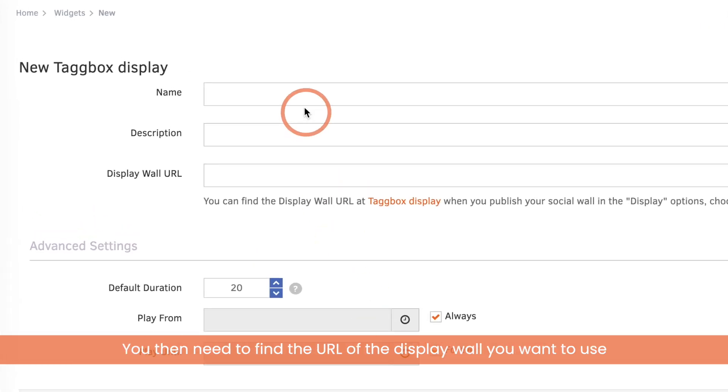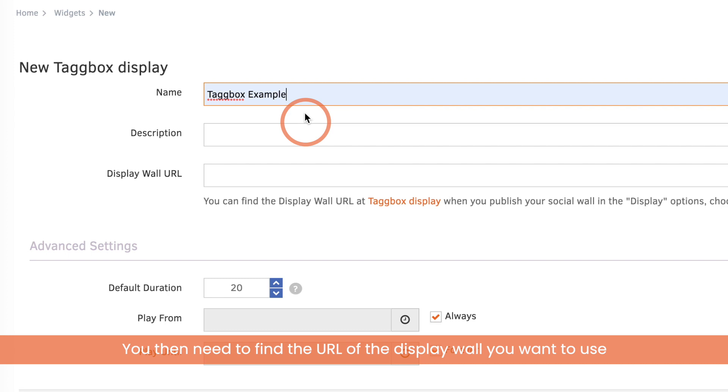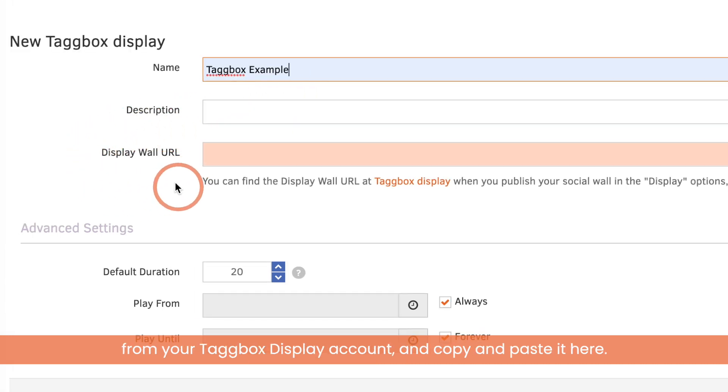You then need to find the URL of the display wall you want to use from your Tagbox Display account and copy and paste it here.